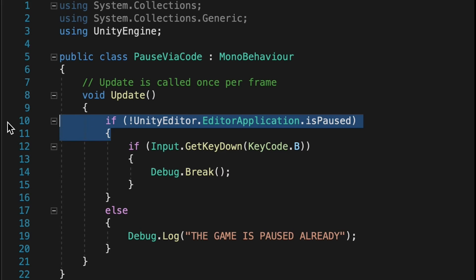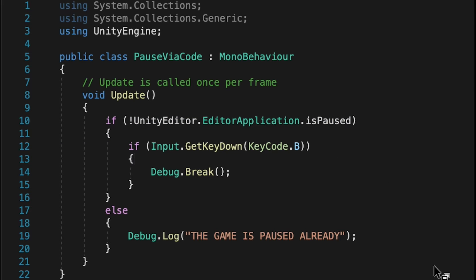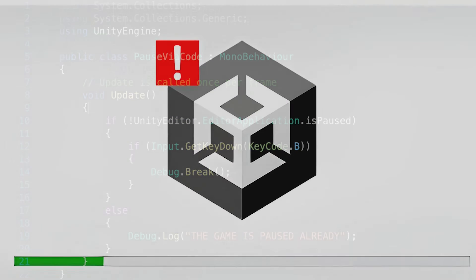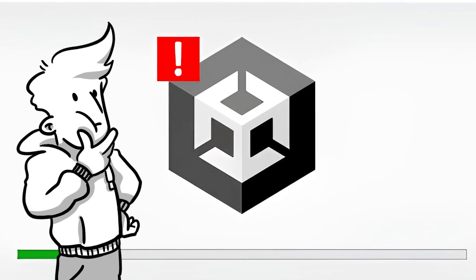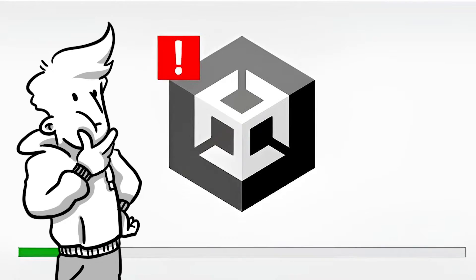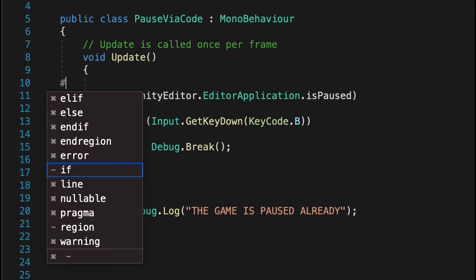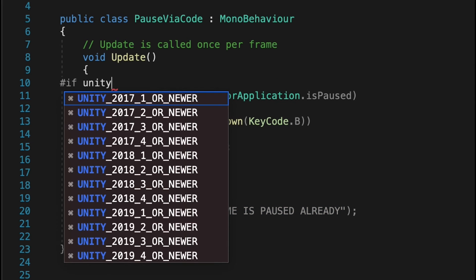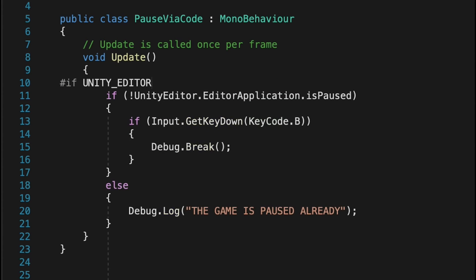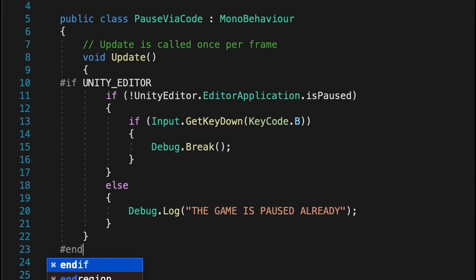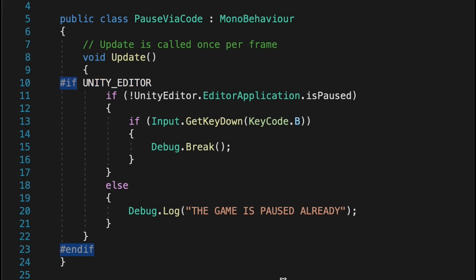Looking at our code, we could cut the first if away that's not being checked anyway. Further, you would probably run into a build error when exporting your project this way. To avoid such headaches, we can wrap the code inside the update method between a preprocessor directive. This will make sure that this code is only being executed in the editor and will be excluded when building.